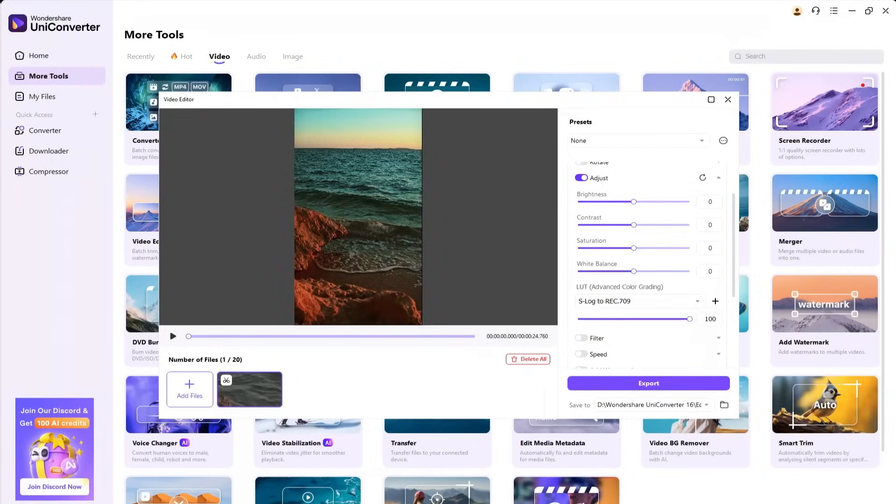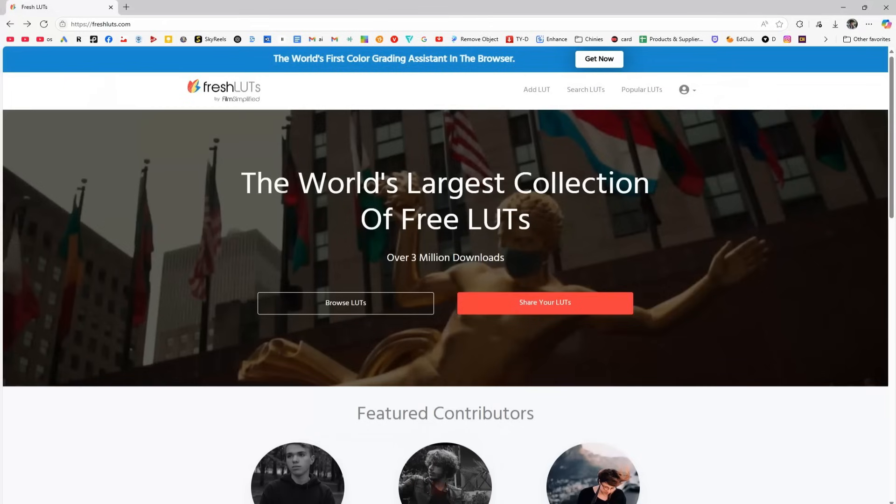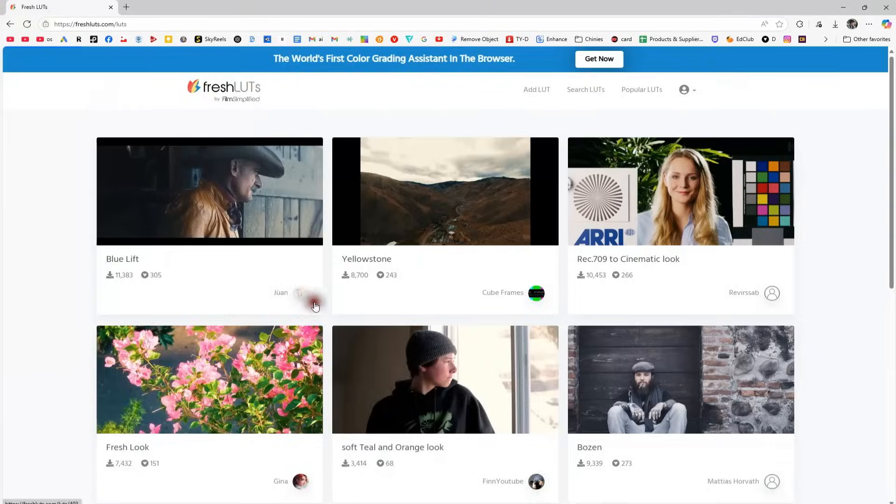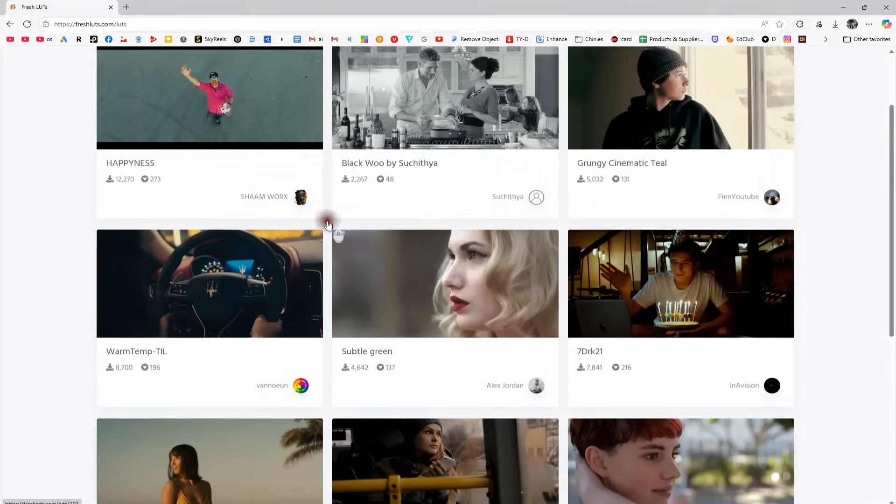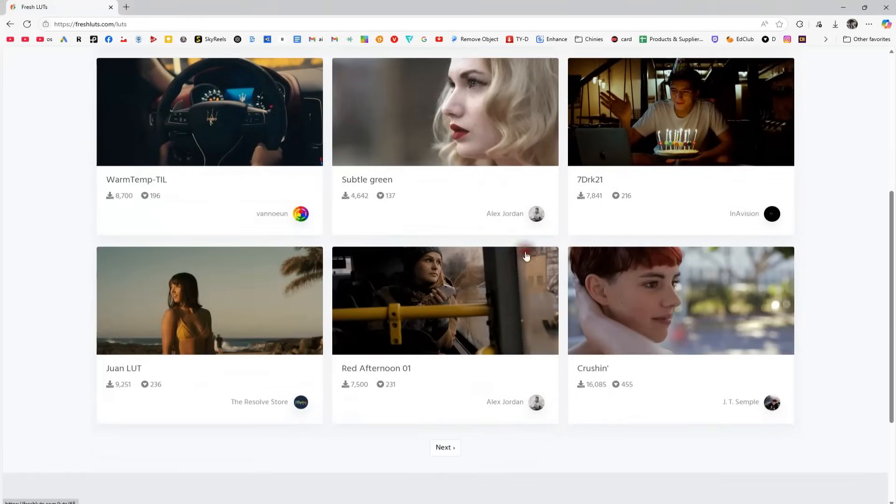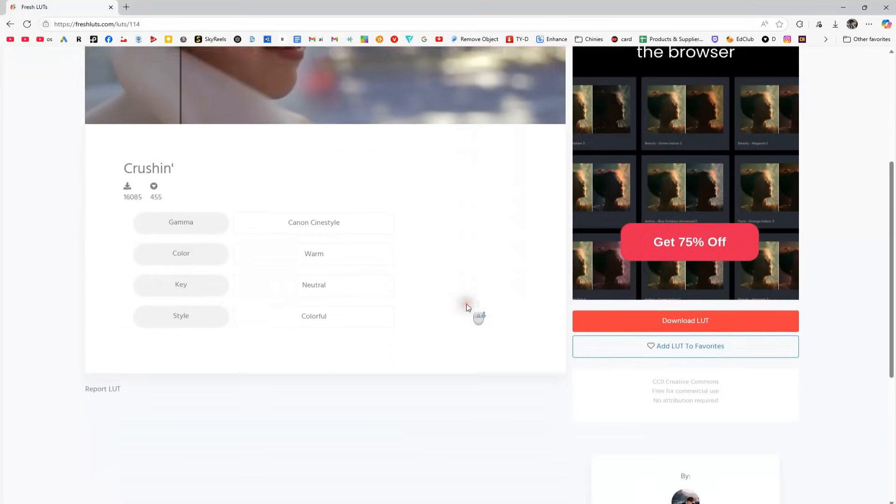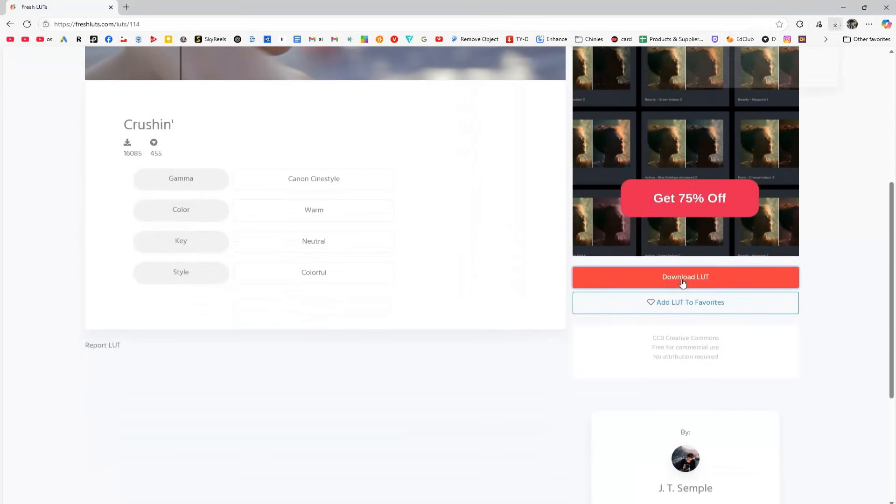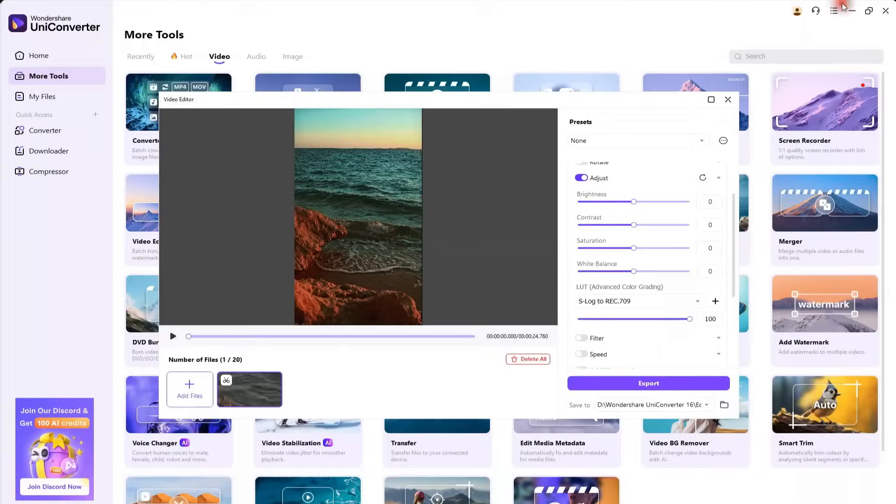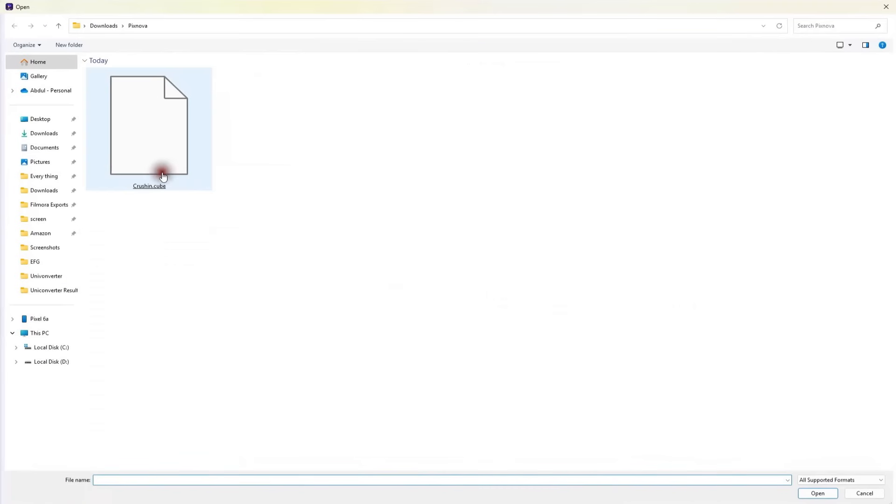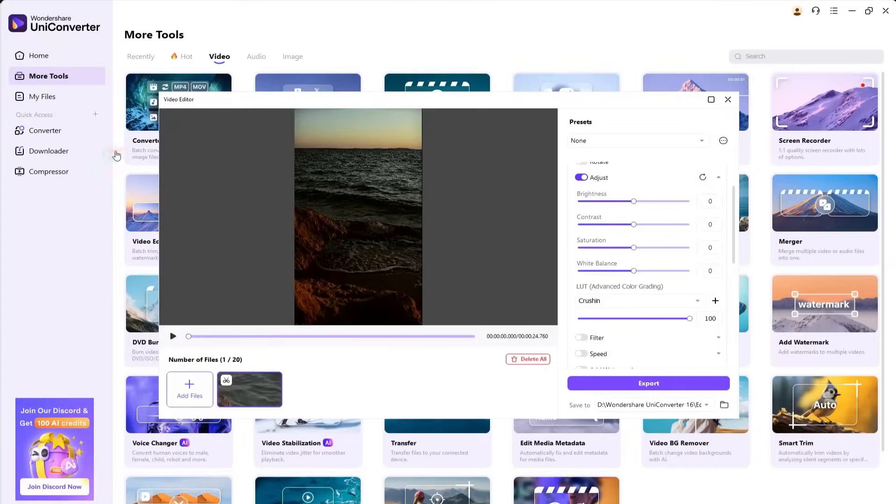To do that, go to the Fresh LUTs website, click on Browse LUTs, and you'll find free LUTs of every kind. For example, once I open one, I can see its before and after. When you click Download LUT, it will save to your system. Then you can click the plus icon here to upload the downloaded LUT.